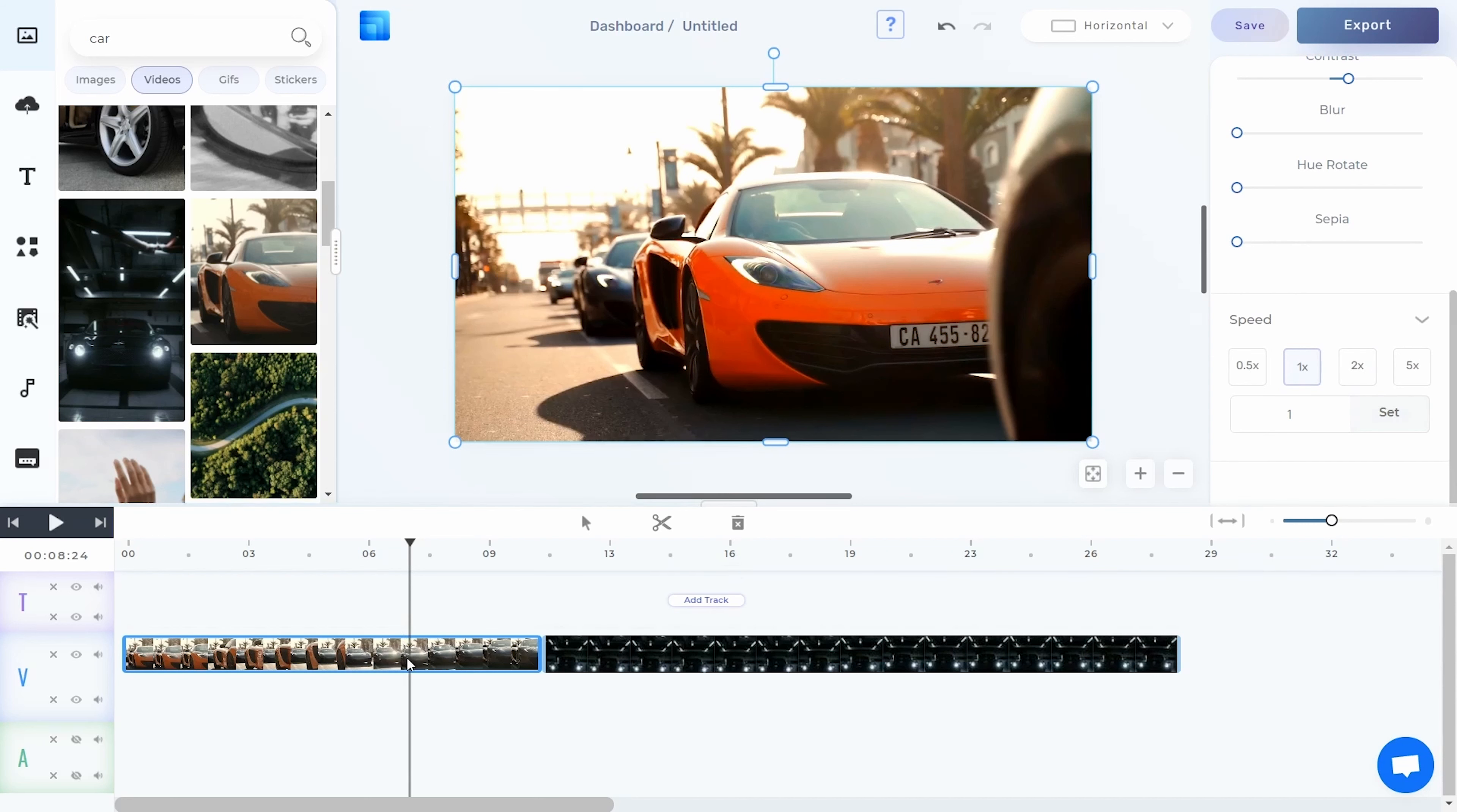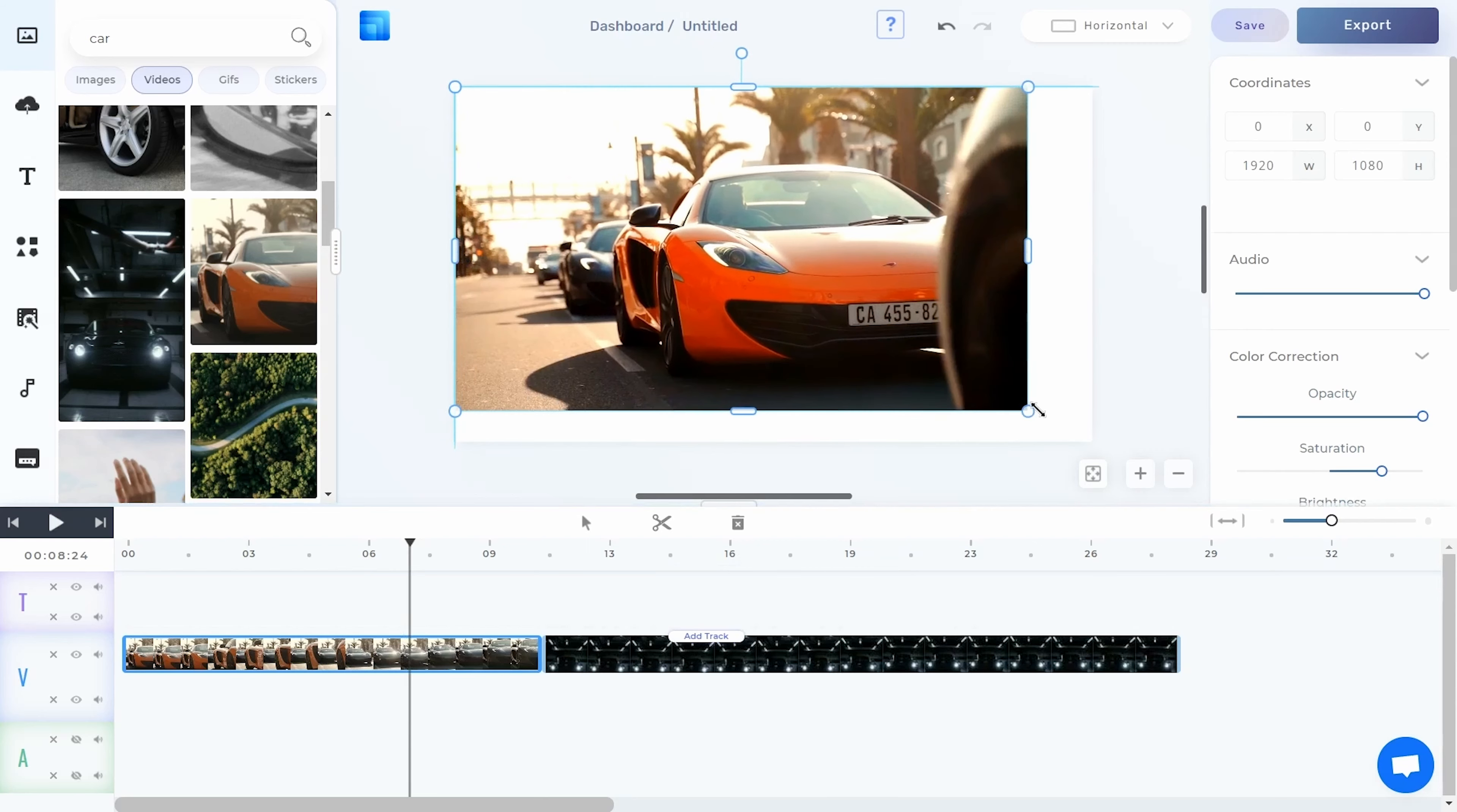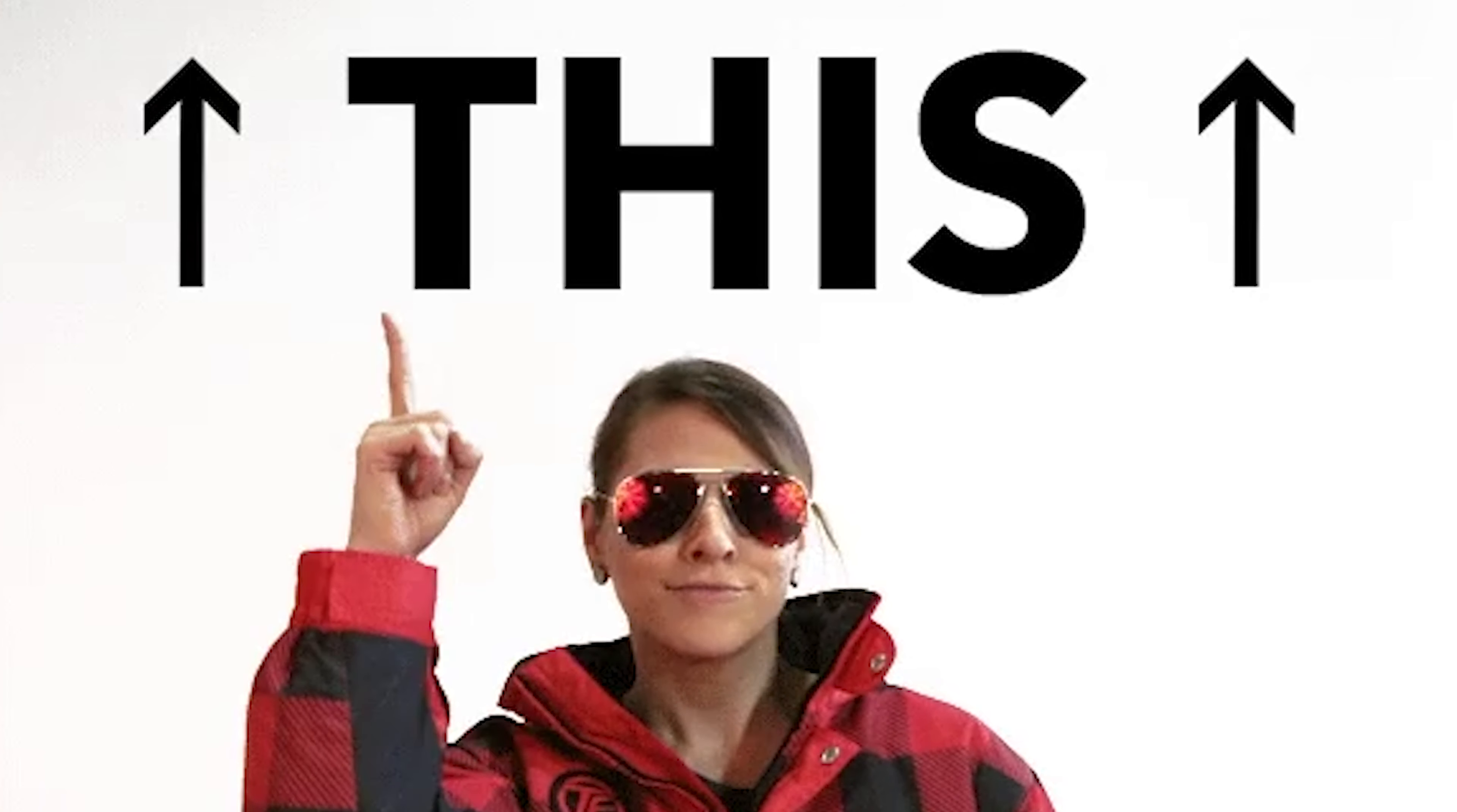So you can take the content you want, add it to your track panel, and make any adjustments you need to match your brand style or campaign vibe. I wish editing my Instagram Reels was that easy.